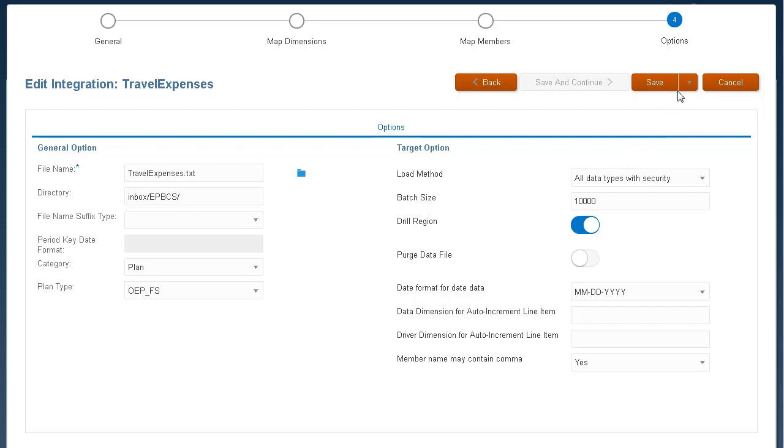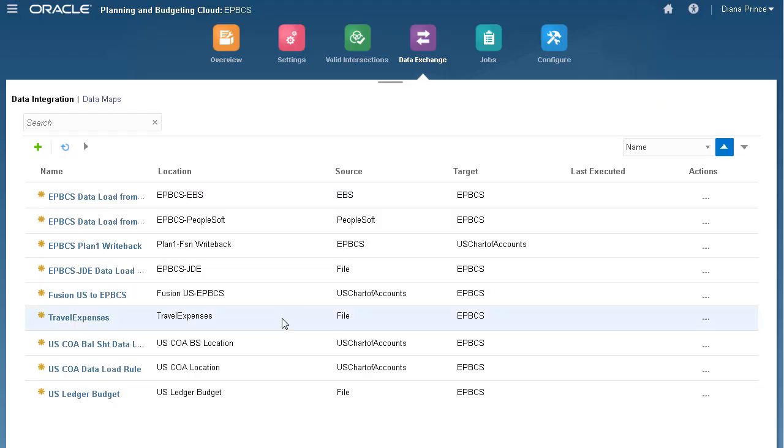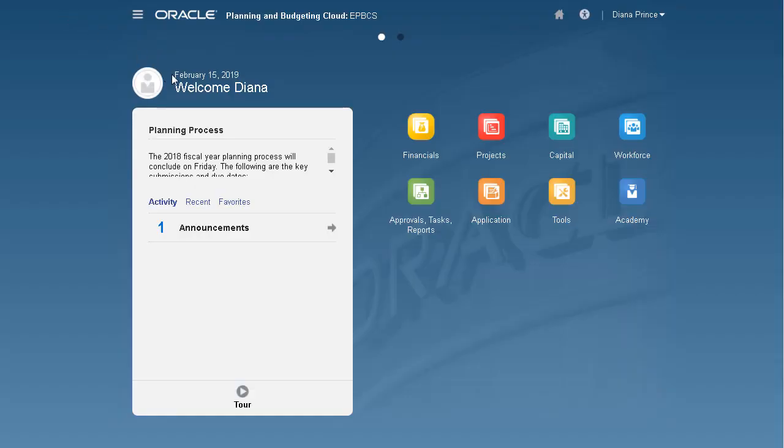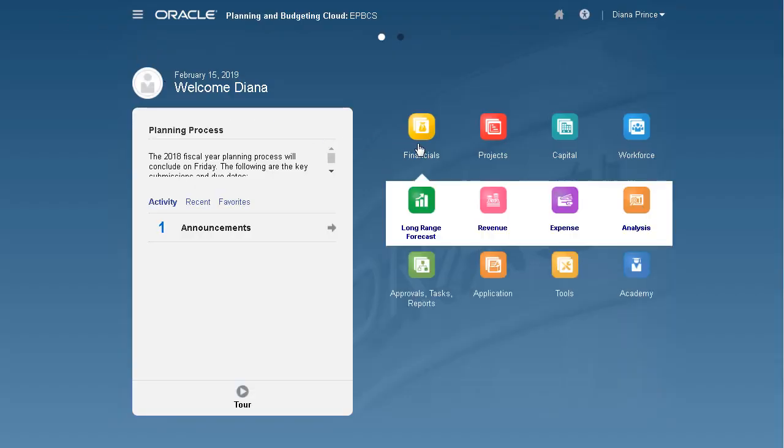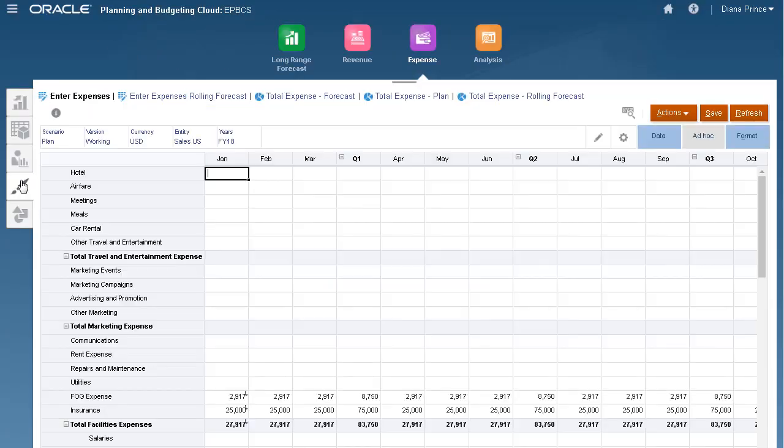I'll save and close my integration. Here's my data integration. Before I run my integration, I'll open a form to display the data intersection I'll be loading to.